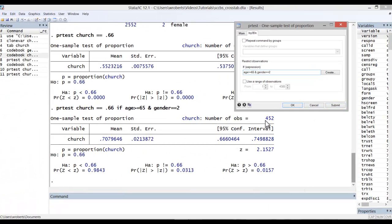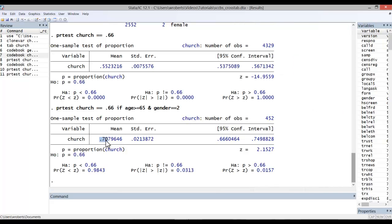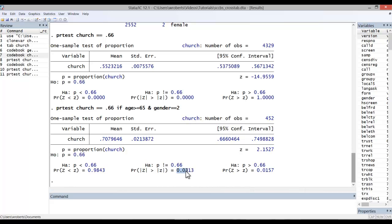Here we can see that we're down to 452 respondents now. We have a mean or a proportion of 0.71, a z statistic of 2.15. If we go to a two-tailed test where the proportion is not equal to 0.66, we see a p-value of 0.03. Therefore, we can reject the null hypothesis and embrace the alternative hypothesis.